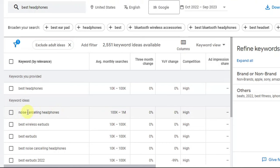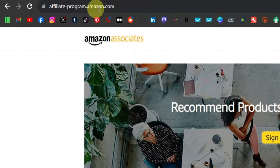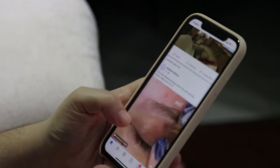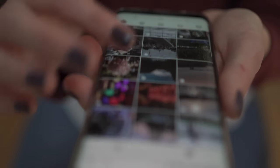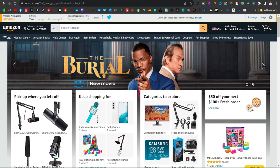Next, find an affiliate program that carries noise cancelling headphones. Amazon is a great option — they have their own affiliate program called Amazon Associates. Go to Google and search 'Amazon Associates' or go to affiliate-program.amazon.com. You can sign up and create your account; the good thing is Amazon accepts people from any country as long as you have a social media account or website. Once accepted, you can promote any product on Amazon.